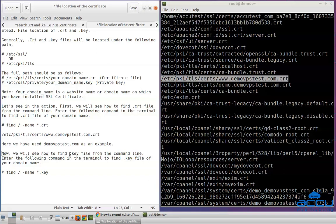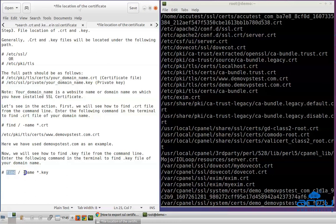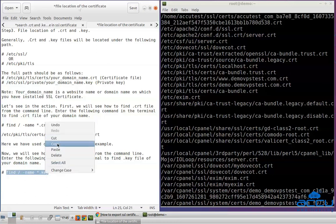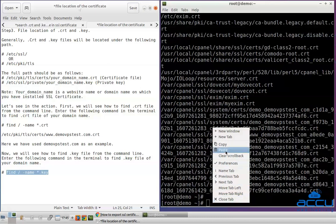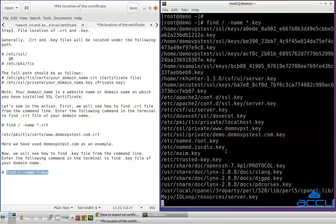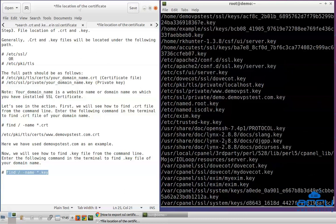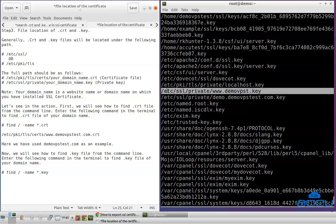Now, we will see how to find the .key file from the command line. Enter the following command in the terminal to find the .key file of your domain name. Copy the command, paste it in the terminal, and press Enter. Scroll up the screen and search for the domain name whose SSL certificate you want to transfer. This is the actual path where the .key file of your website or domain name is stored. Copy this path and paste it in a text file.